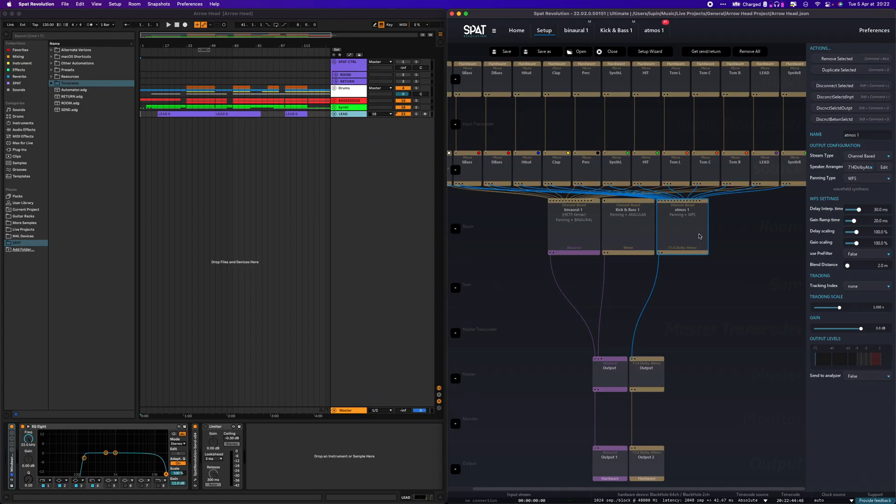As binaural is a two-channel render and Atmos a 12-channel one, we have a total of 14 channels to render at the same time. You can either have a 14-channel or more virtual device to route all of this, or you can create an aggregate device to combine multiple devices into one.